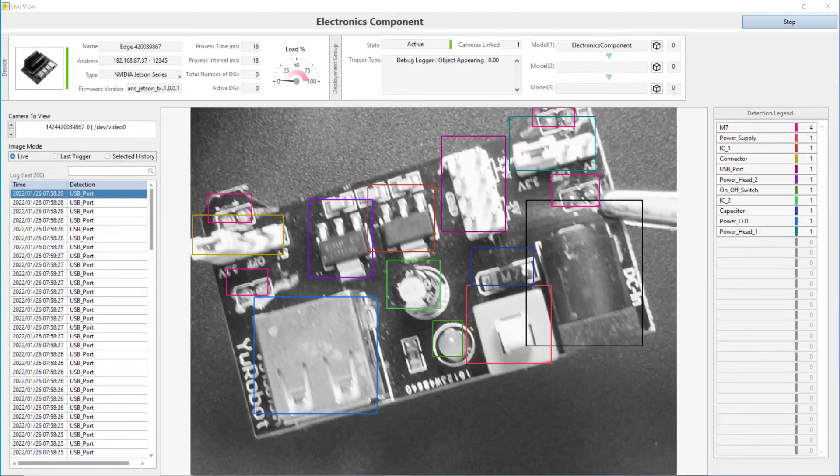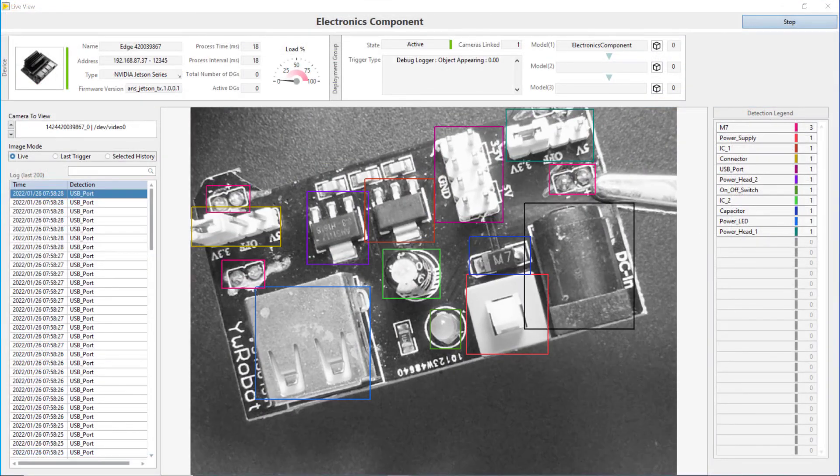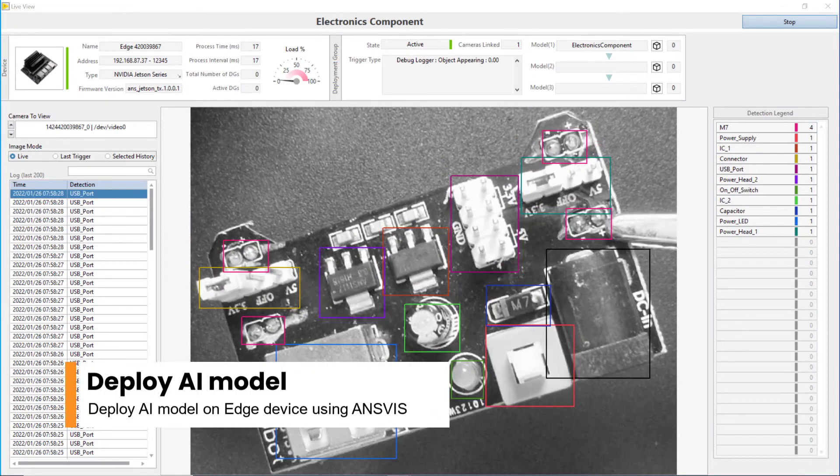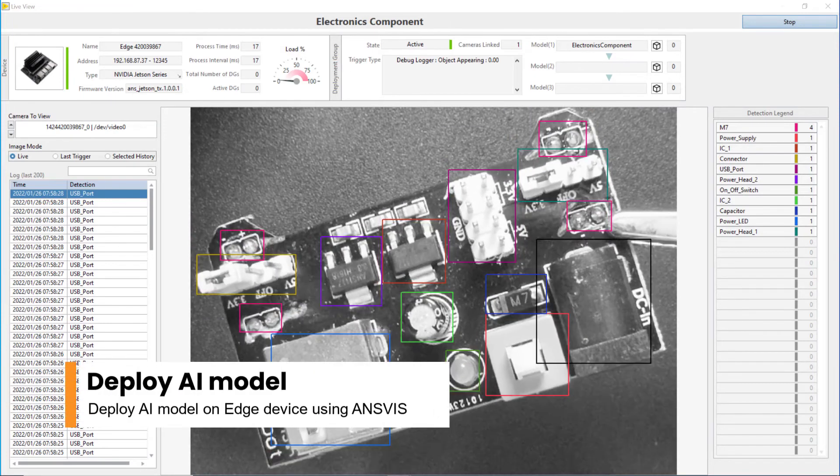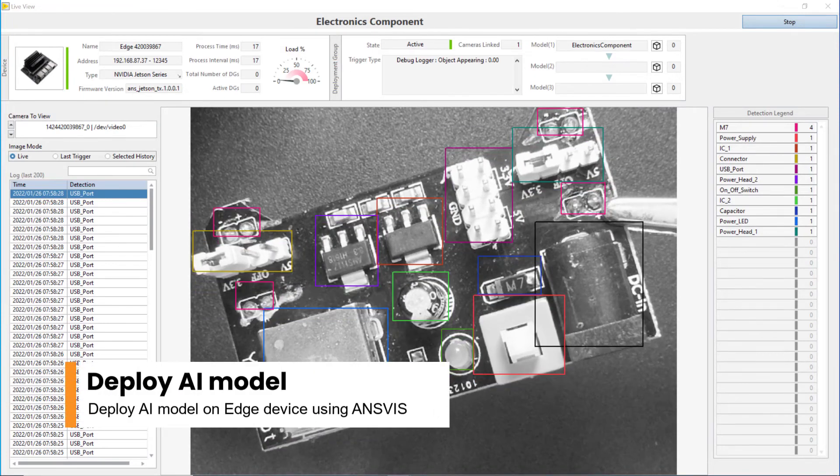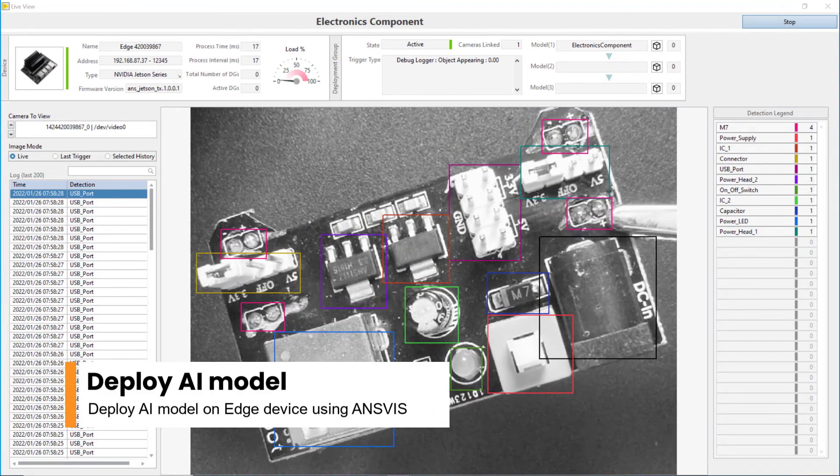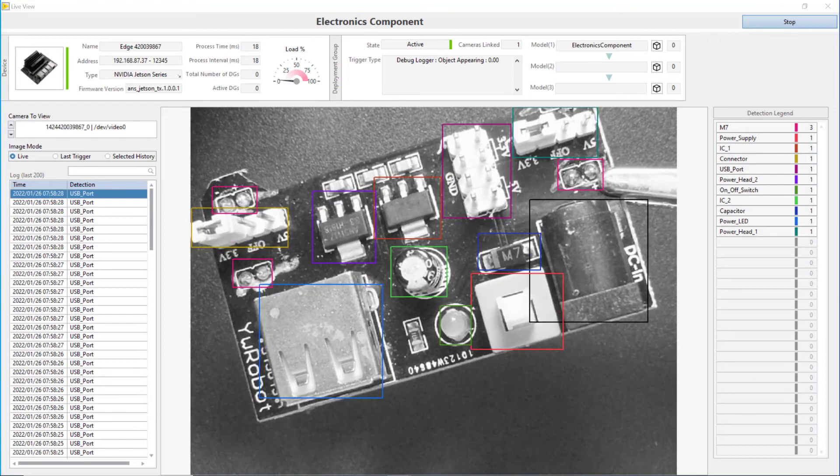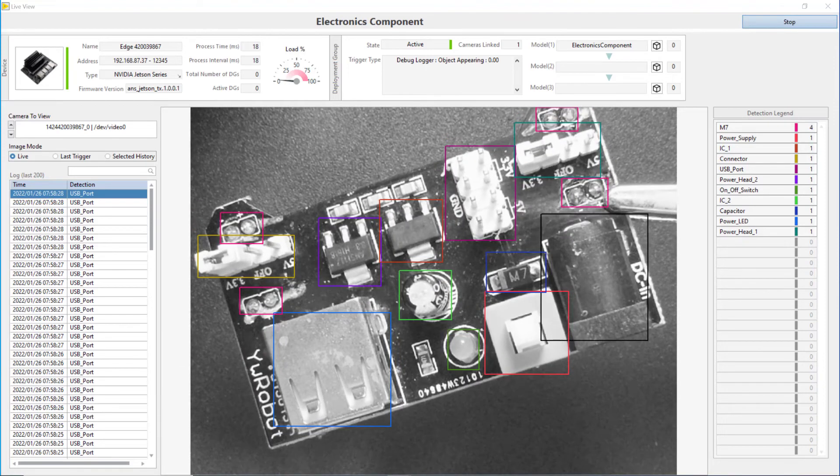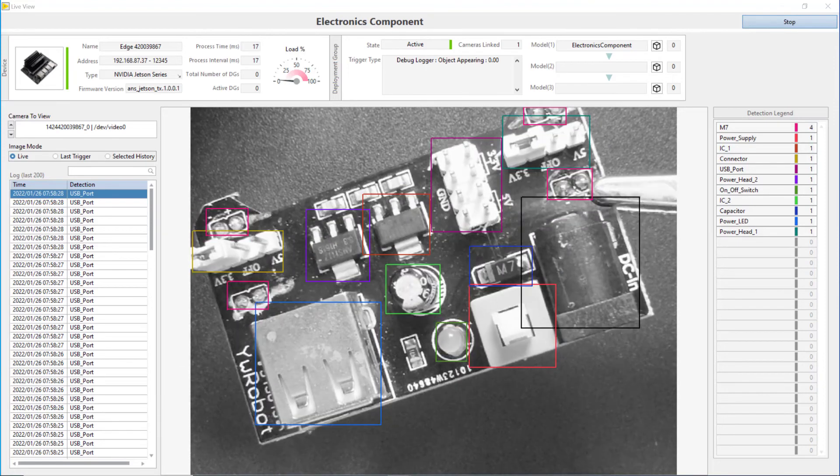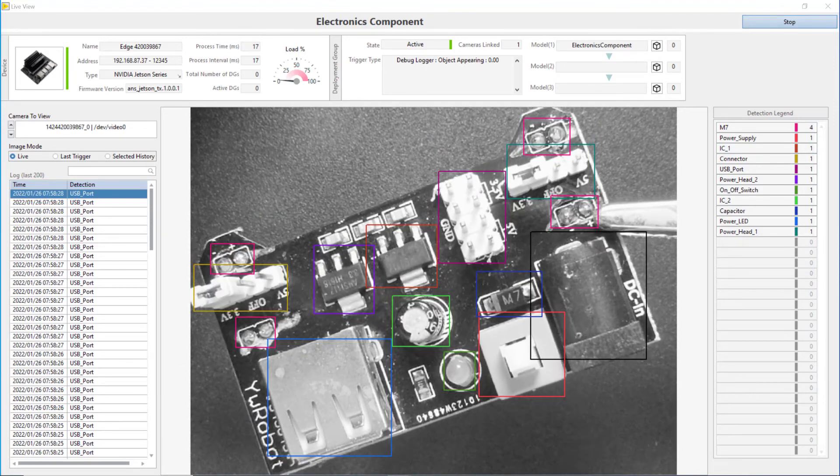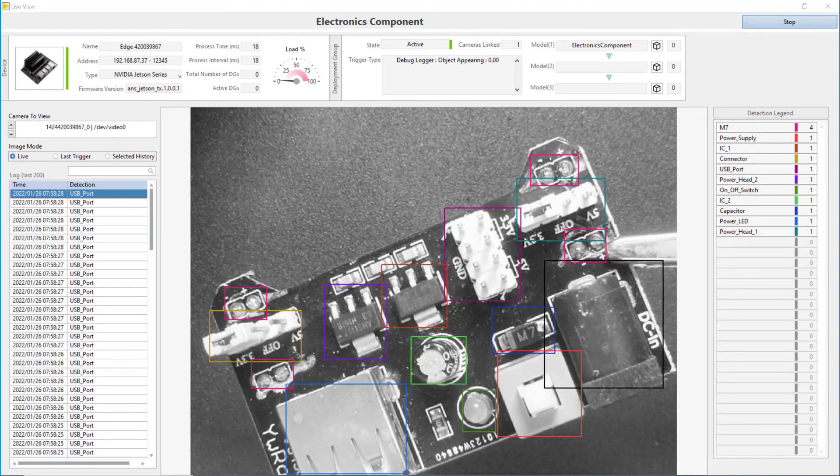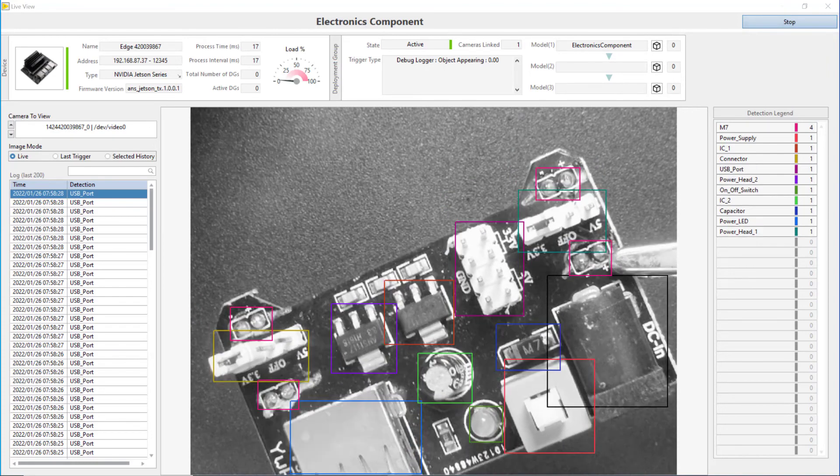Finally, the trained model can be deployed directly on Adlink Neon Smart Camera using AnsVis. With the built-in Jetson series inside the camera, the inspection system performs with great inference speed and almost zero latency that can meet any industrial requirements.